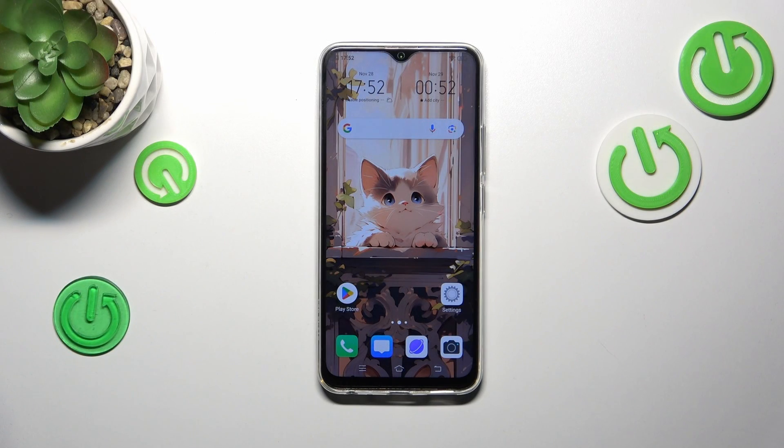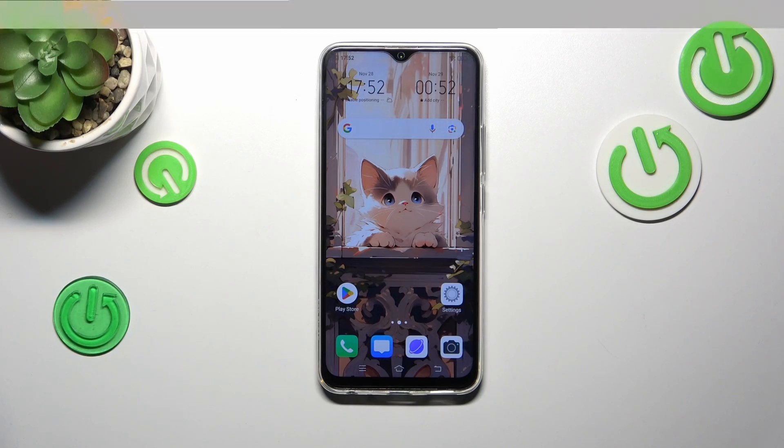Hi everyone. In front of me I've got the Vivo Y19, and let me share with you how to check the total screen time on this device.